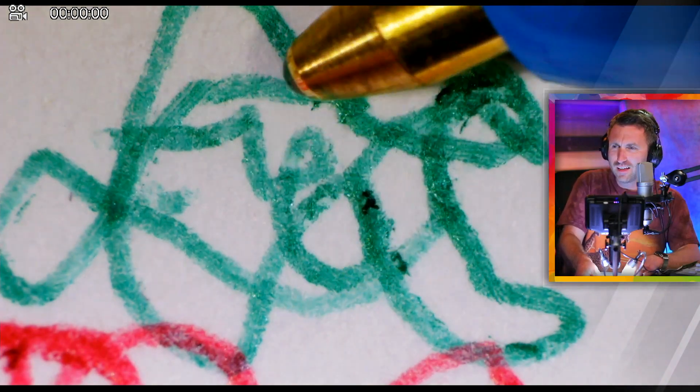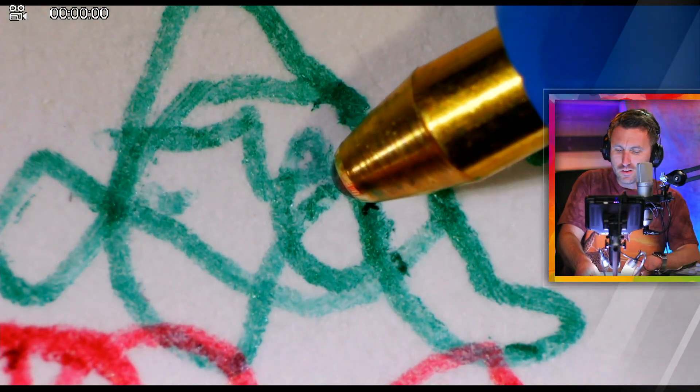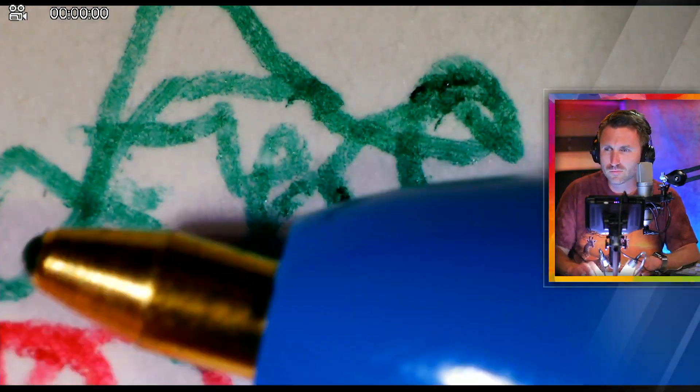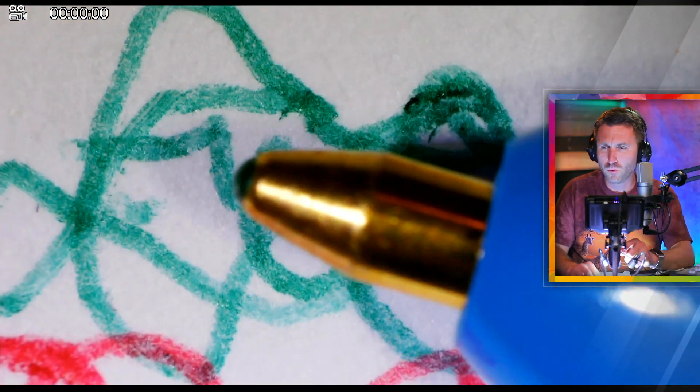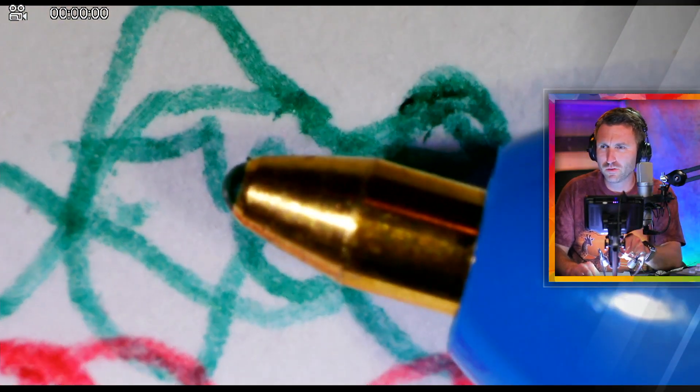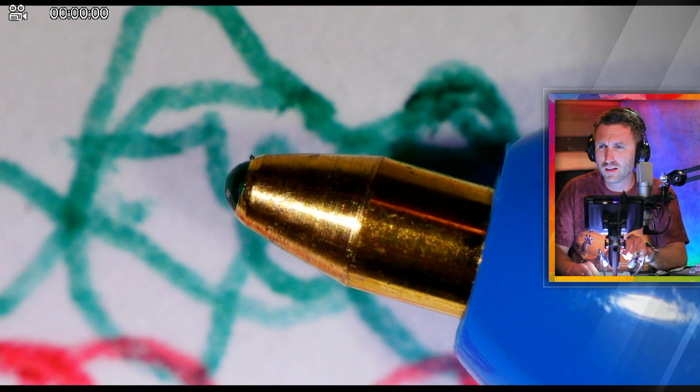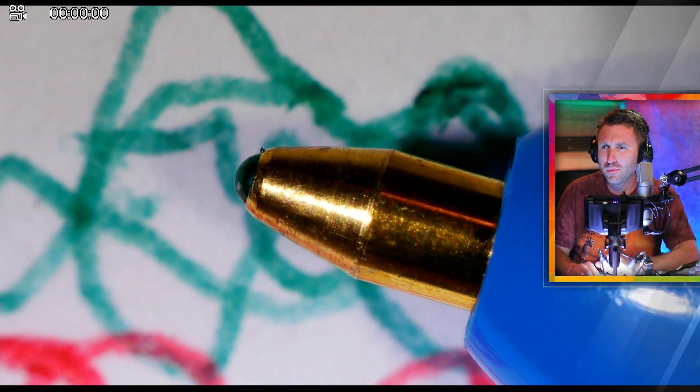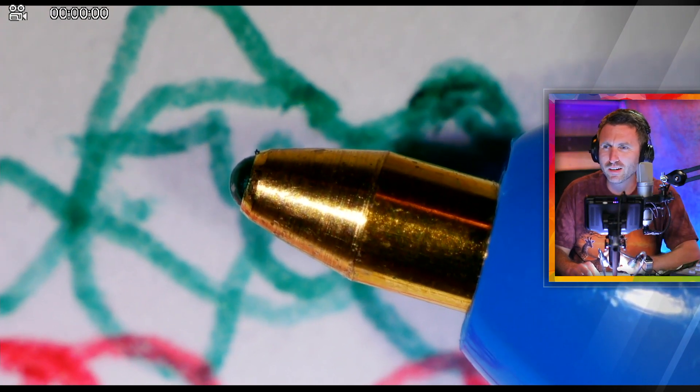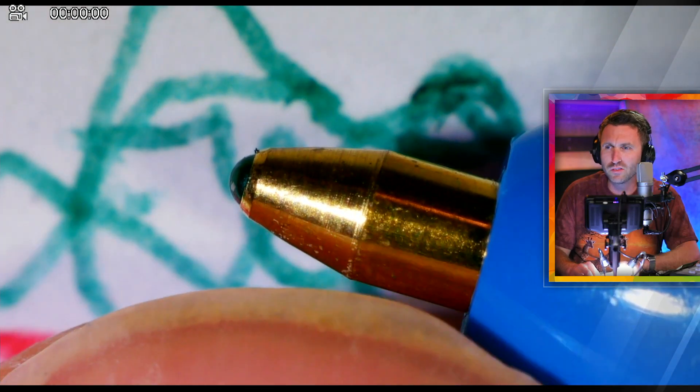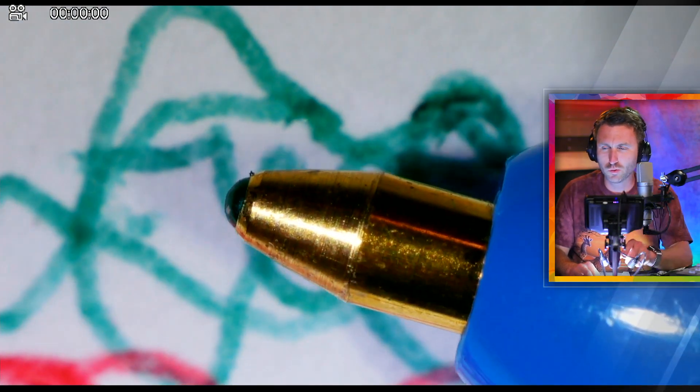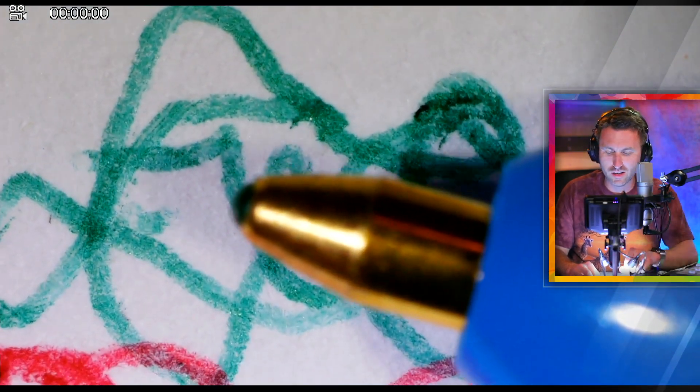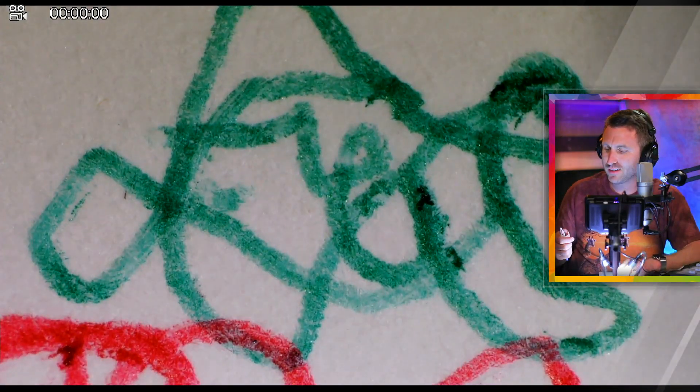But yeah, look at, I mean like you can see how the point of the pen, let me focus in on it here. The point of that pen is just a little bit wet with green ink, right? That ball, it rolls in there and then it gets wet and then it just rolls that ink on the paper. It's literally that simple.